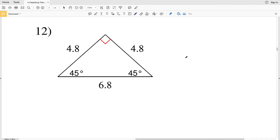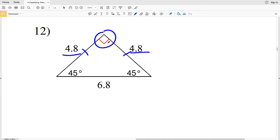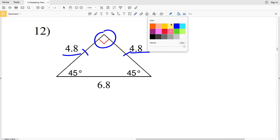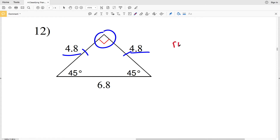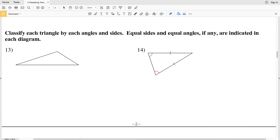The last problem in this set is number 12. We can see that a right angle is already marked, and 4.8 equals 4.8 but neither equals 6.8. So we have two sides of equal length and a right angle, therefore this is a right isosceles triangle. For numbers 13 through 18, equal sides and equal angles, if any, will be indicated in each diagram.